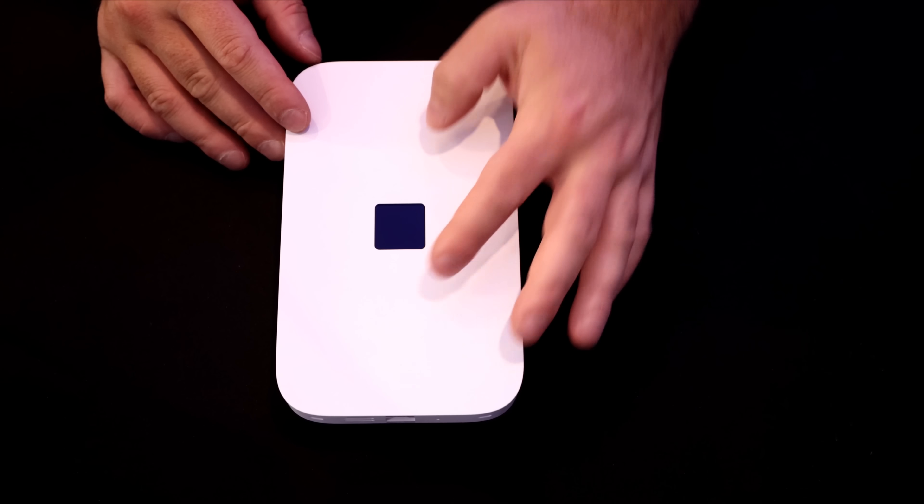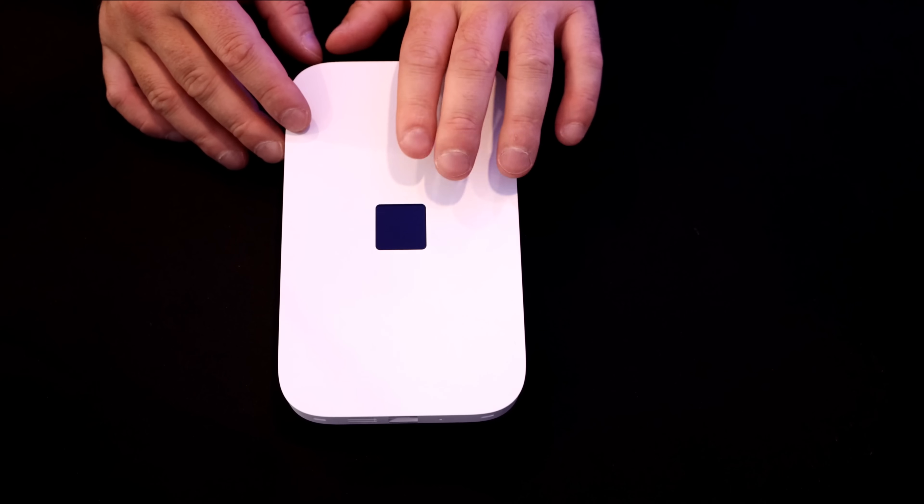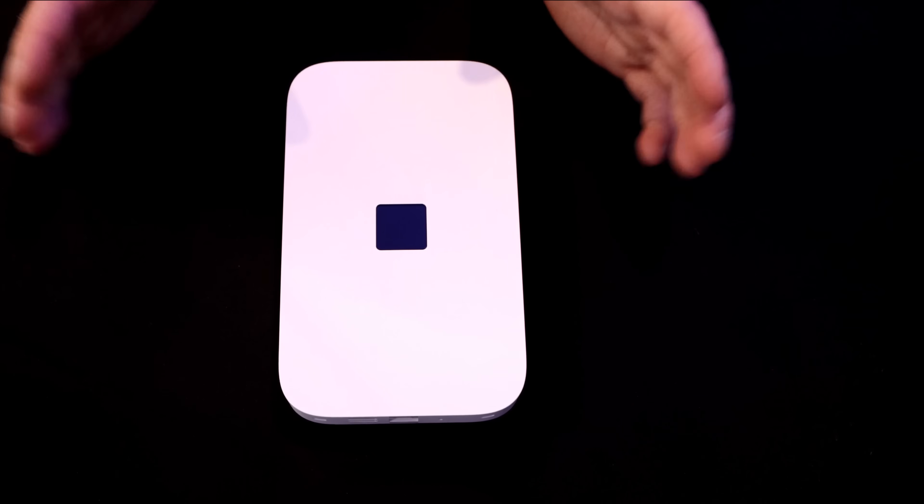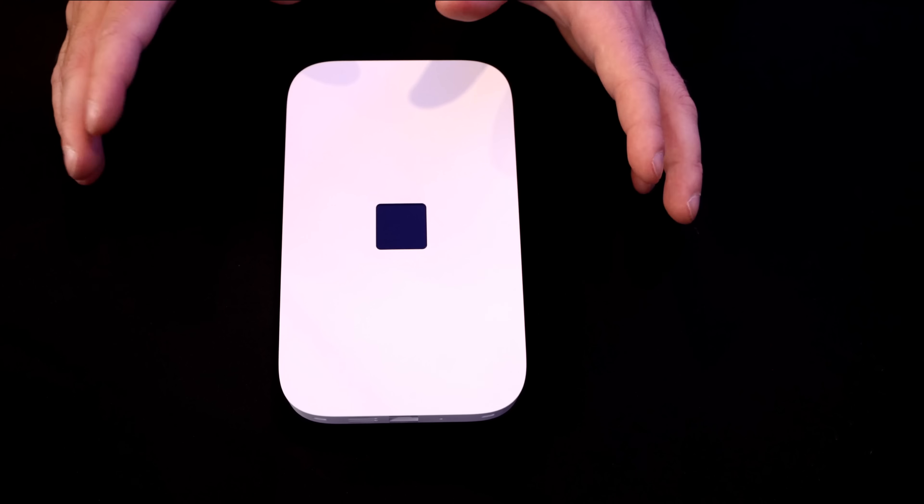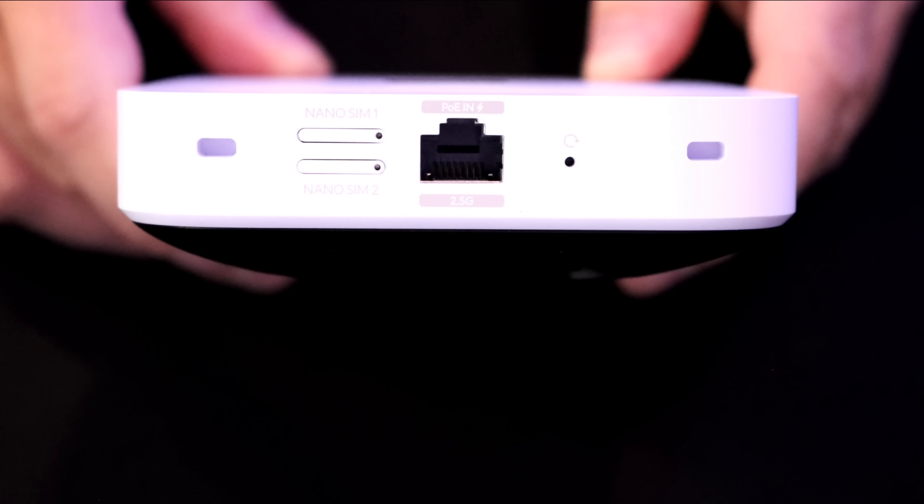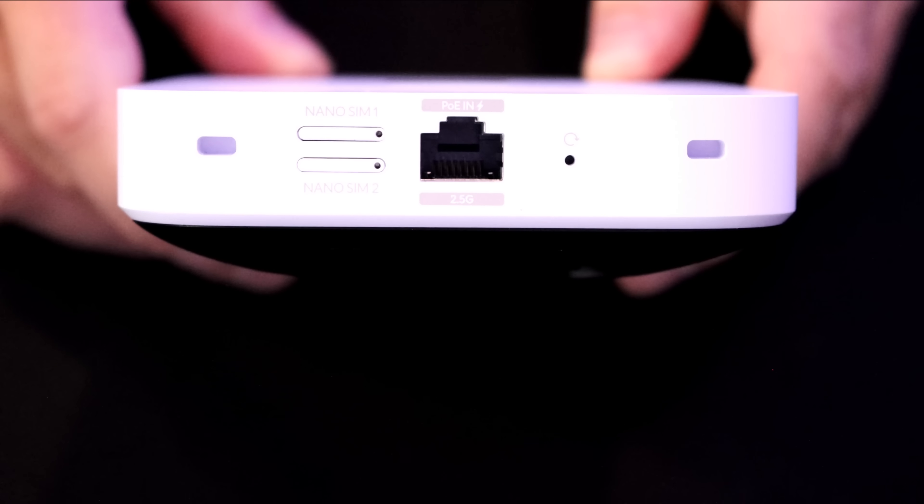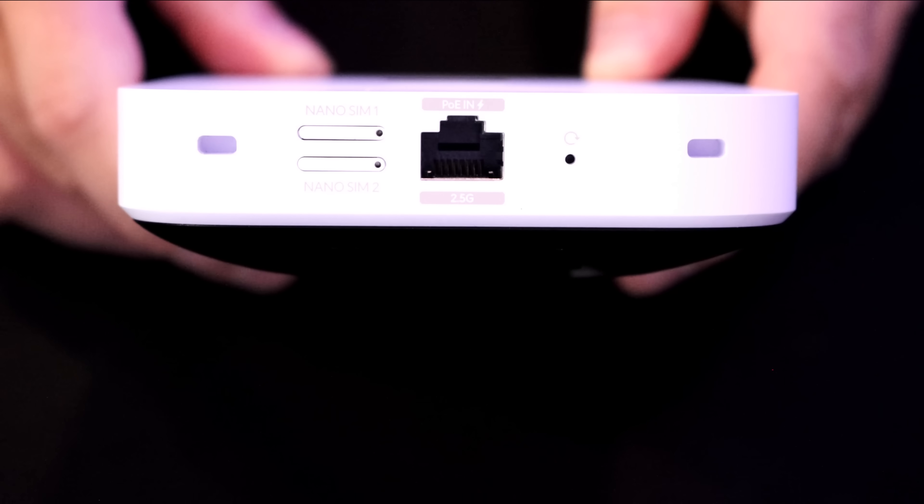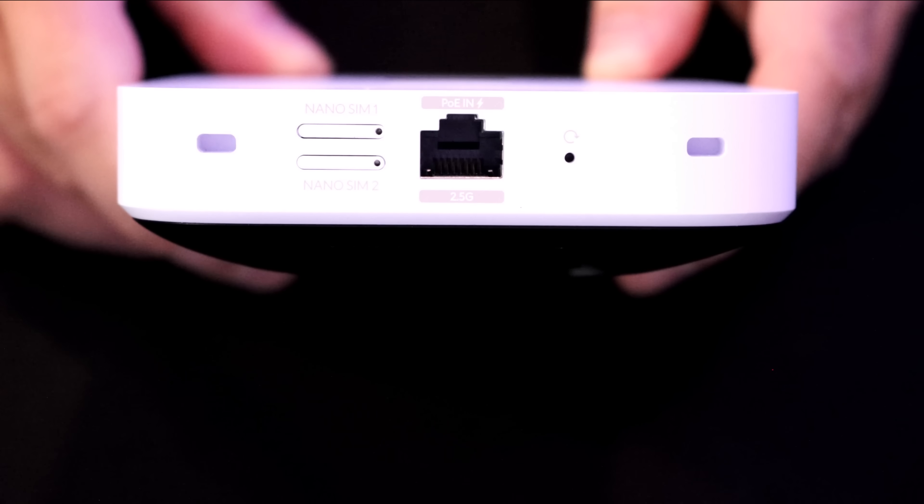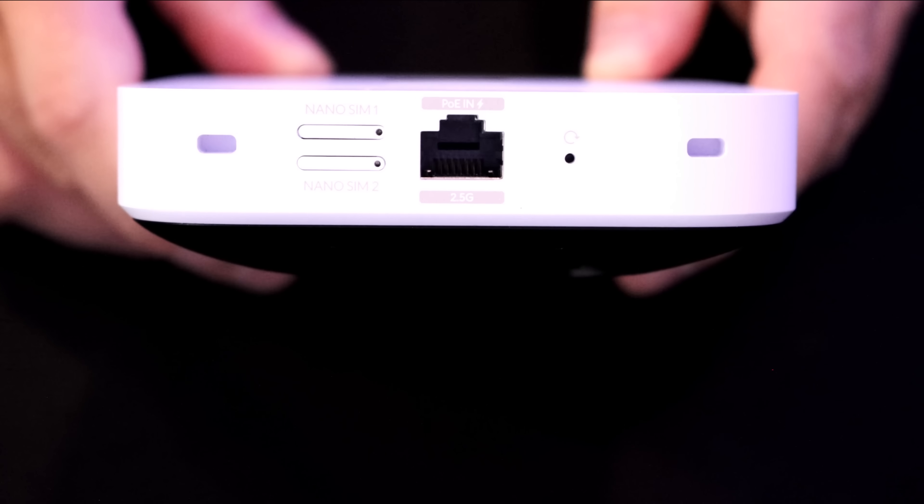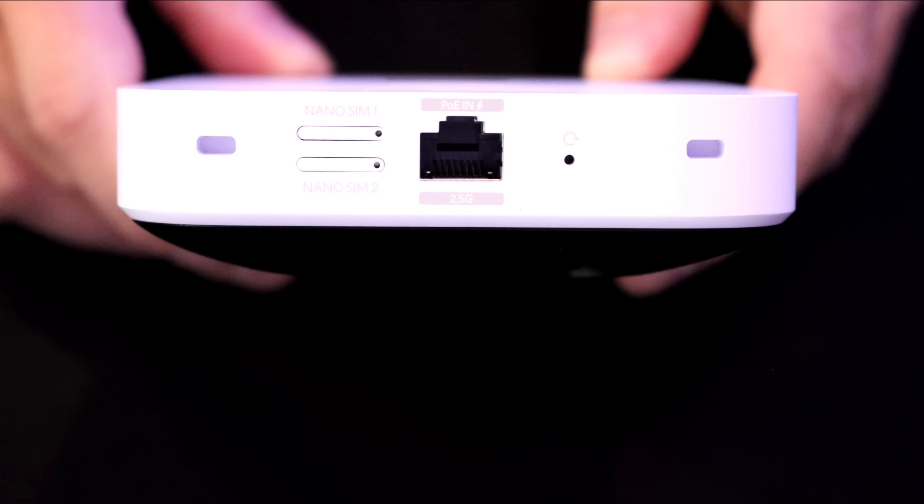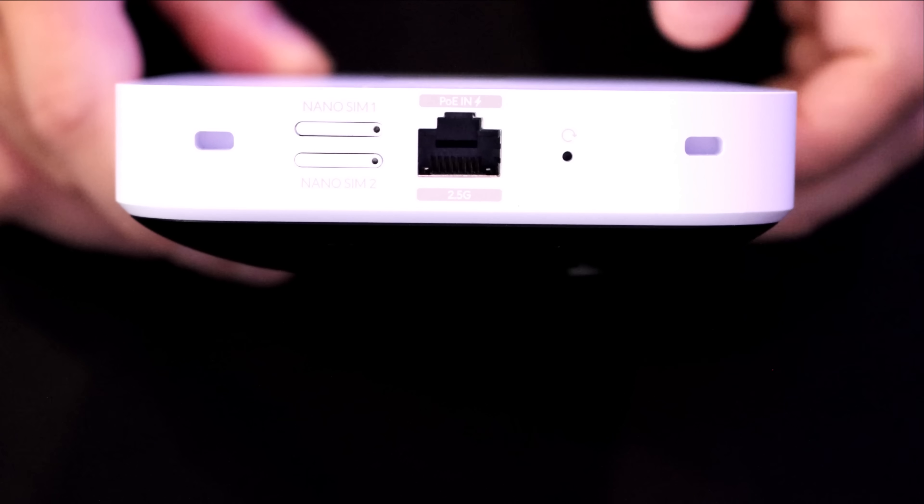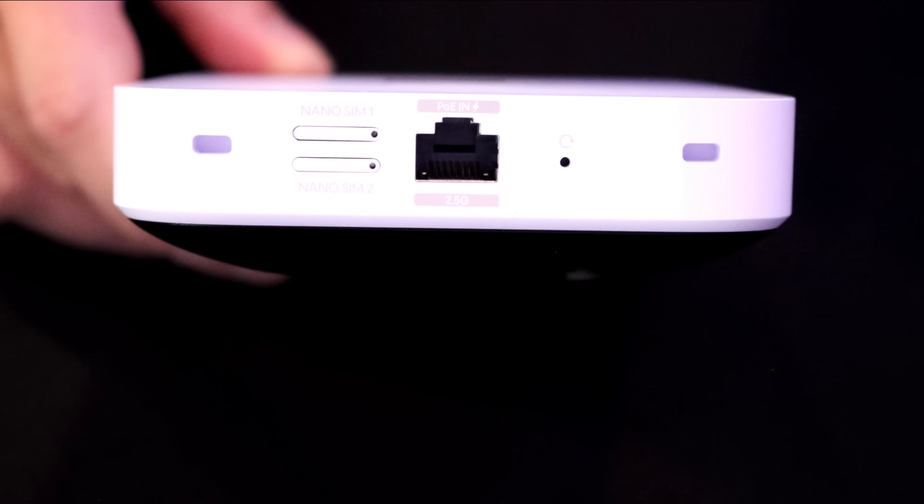This is the UniFi 5G Max. Right on the front, we have the branding and we also have an LCM, which we'll take a look at once it's adopted into our network application. On the very bottom of the device, this is where we have our nano SIM slots. We have two different ones for failover, and then we have a PoE ethernet port that goes at 2.5 gigabit per second. We also have a reset button and then there's these little grooves on the side, which would be used for our mounting.